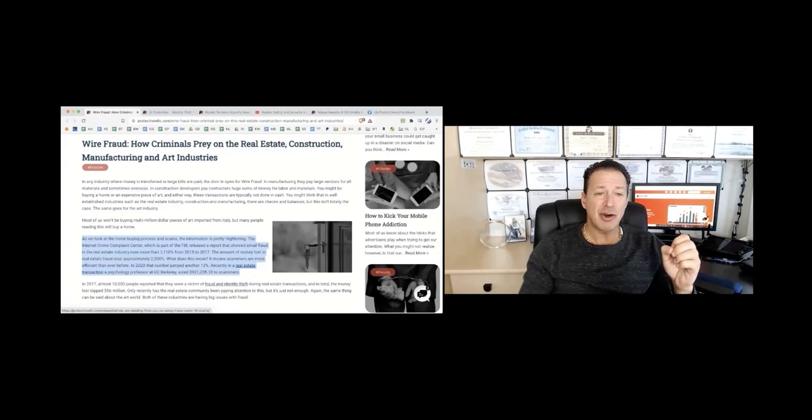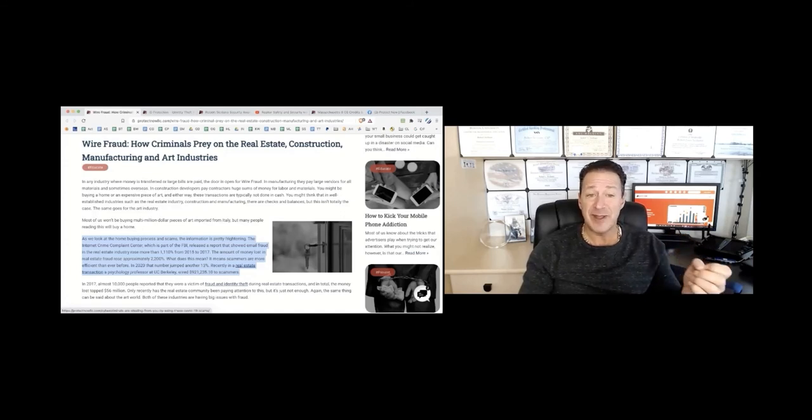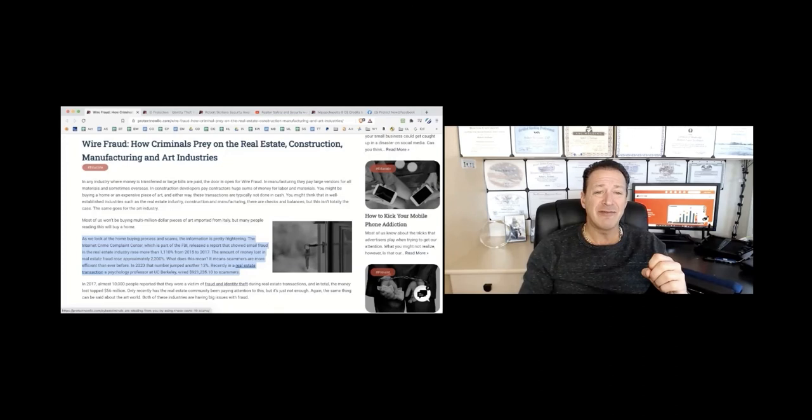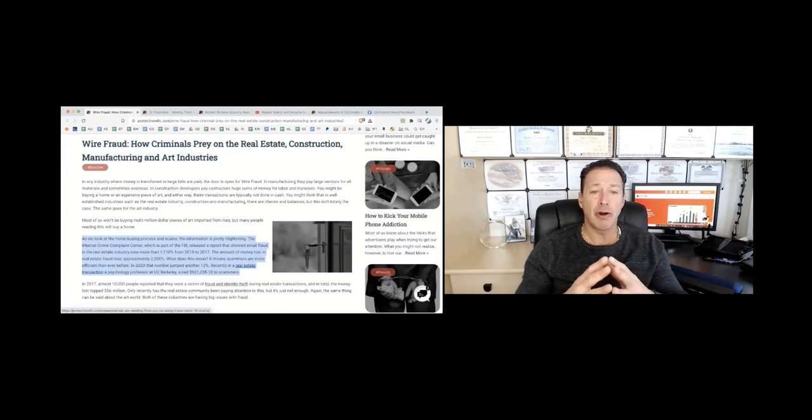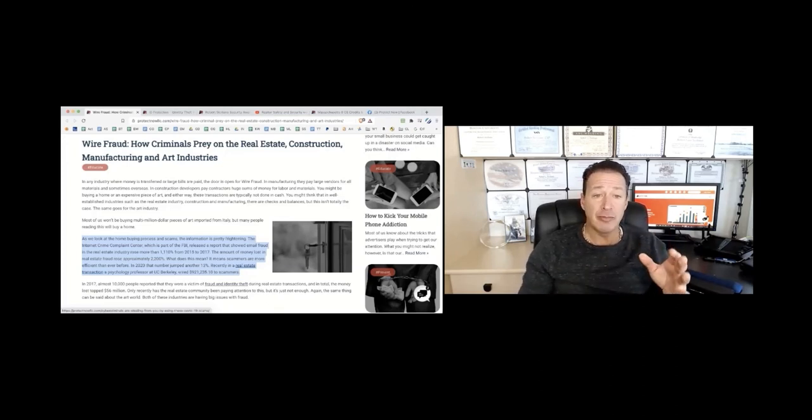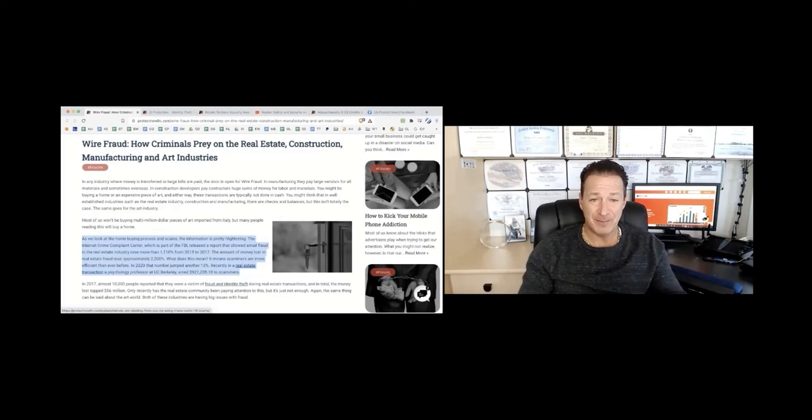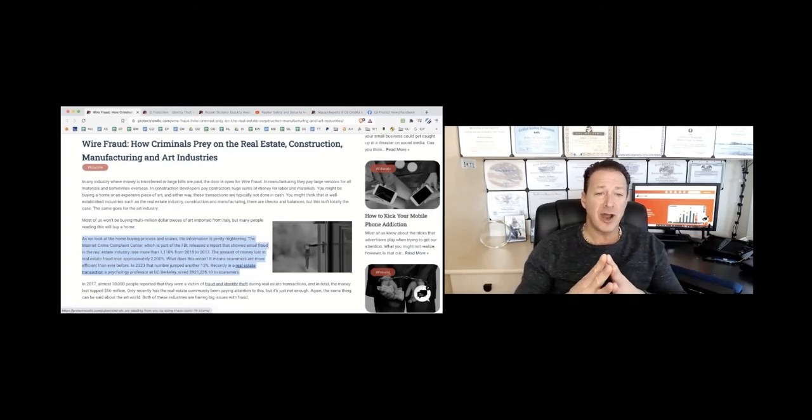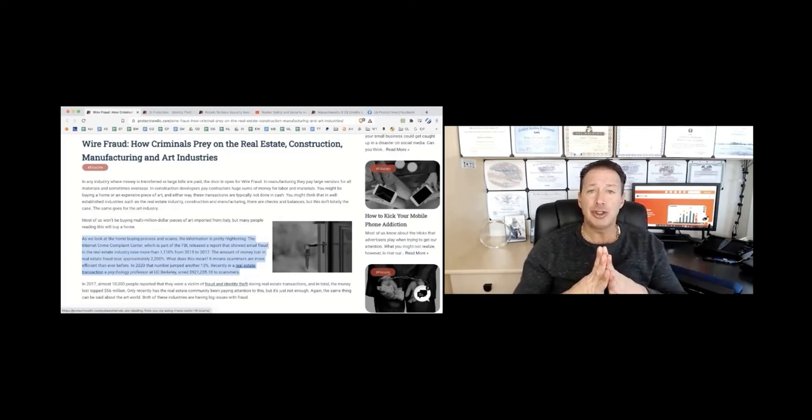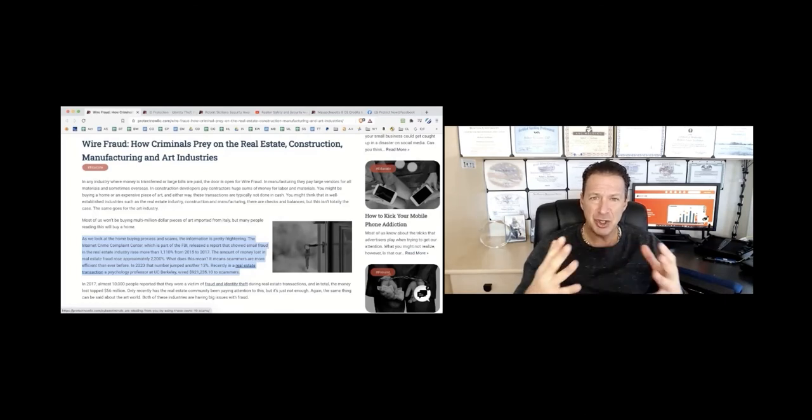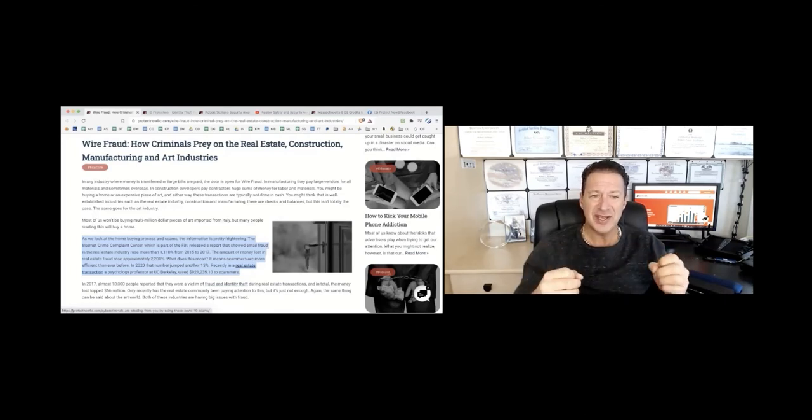This type of scam is pretty frightening. The Internet Crime Complaint Center, which is part of the FBI, released a report that showed email fraud in the real estate industry rose more than 1,100% from 2015 to 2017. The amount of money lost in real estate fraud rose approximately 2,200%. That is a big number.